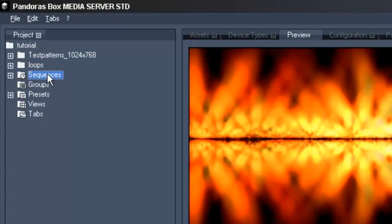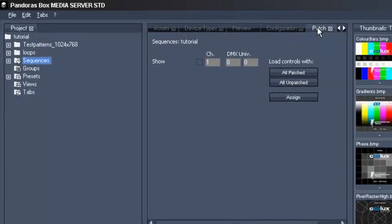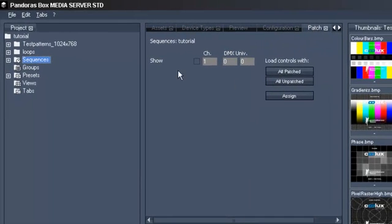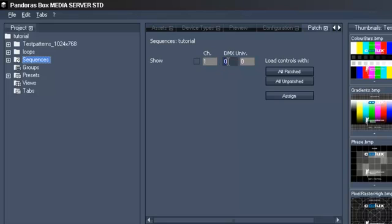For this, click on the Sequences tab in your project tree, and then go to the Patch tab where you will find your sequences displayed.